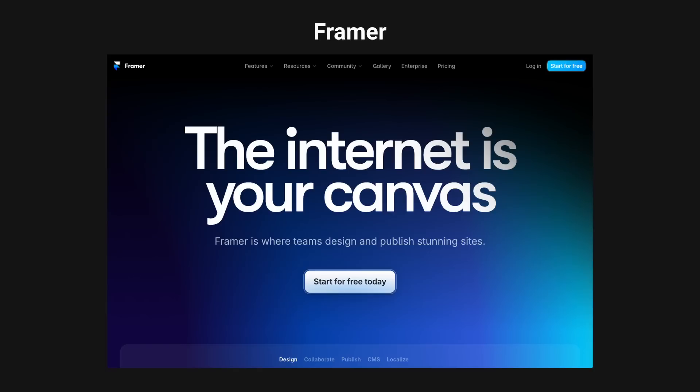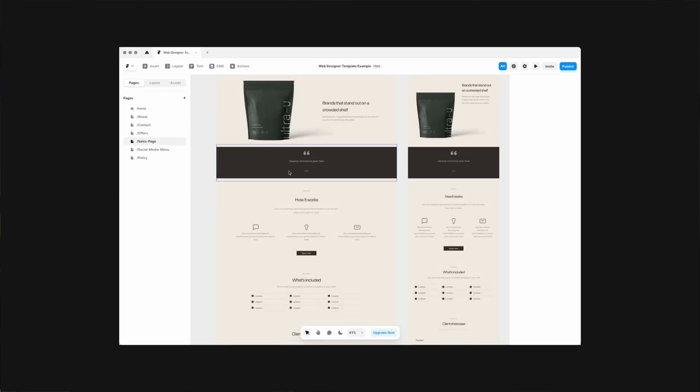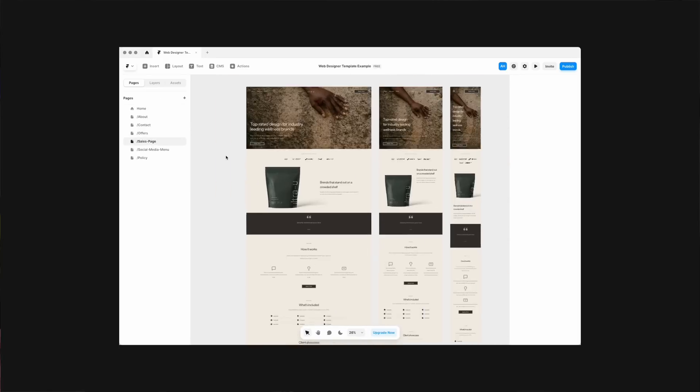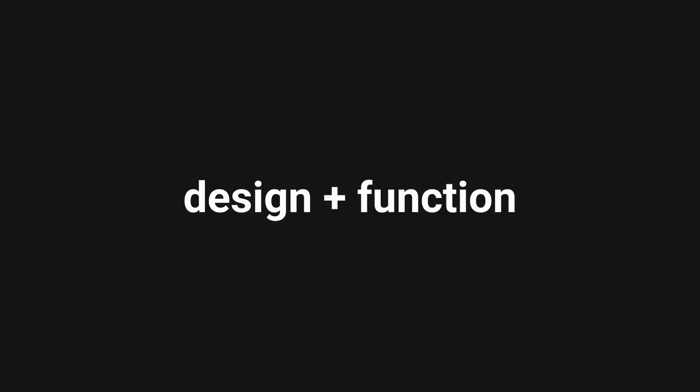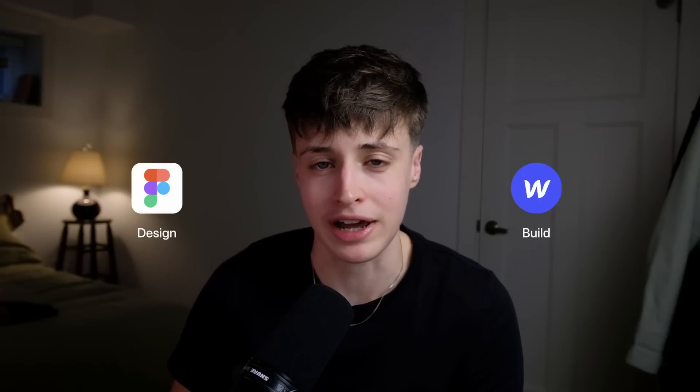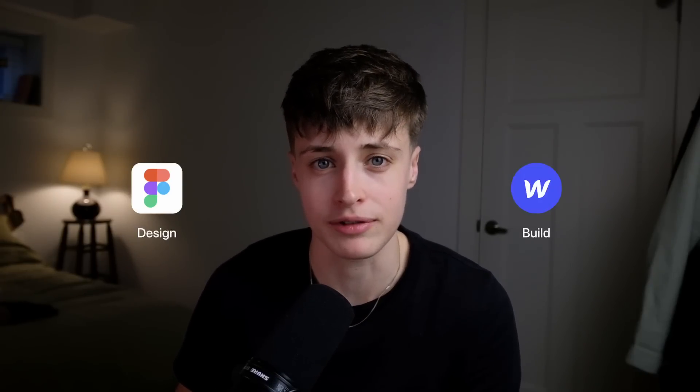For the website build we're going to be using Framer and since making the switch to this platform it really has made my workflow 10 times quicker. The reason is this platform is the perfect hybrid between design and functionality. For a long time the typical process for a web designer would be to mock up the design in Figma first and then build the website in another platform like Webflow.